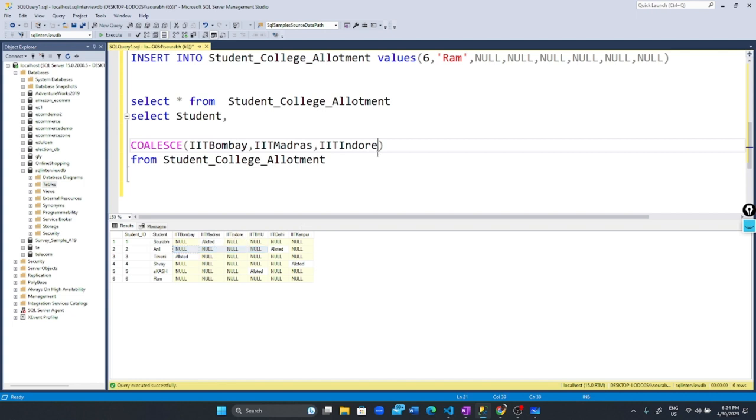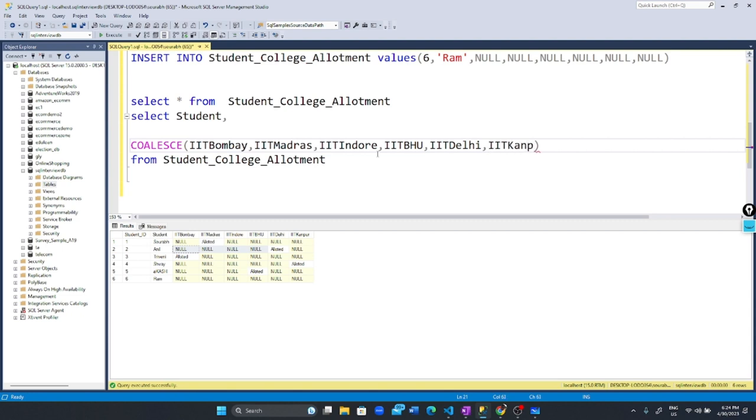Similarly, IIT Delhi, IIT Kanpur, and so on. Finally, if no value is not null, we can specify our own value.